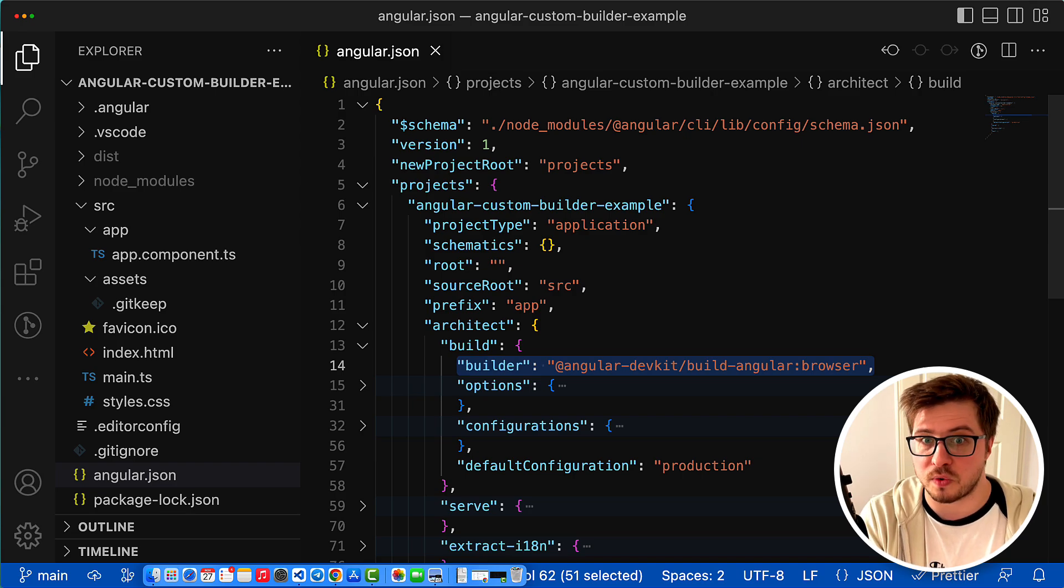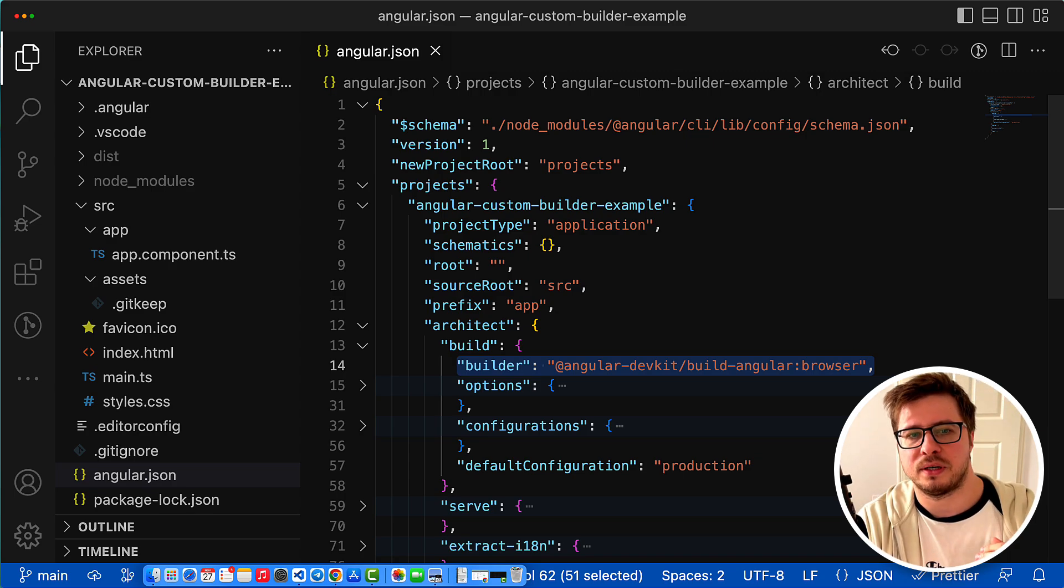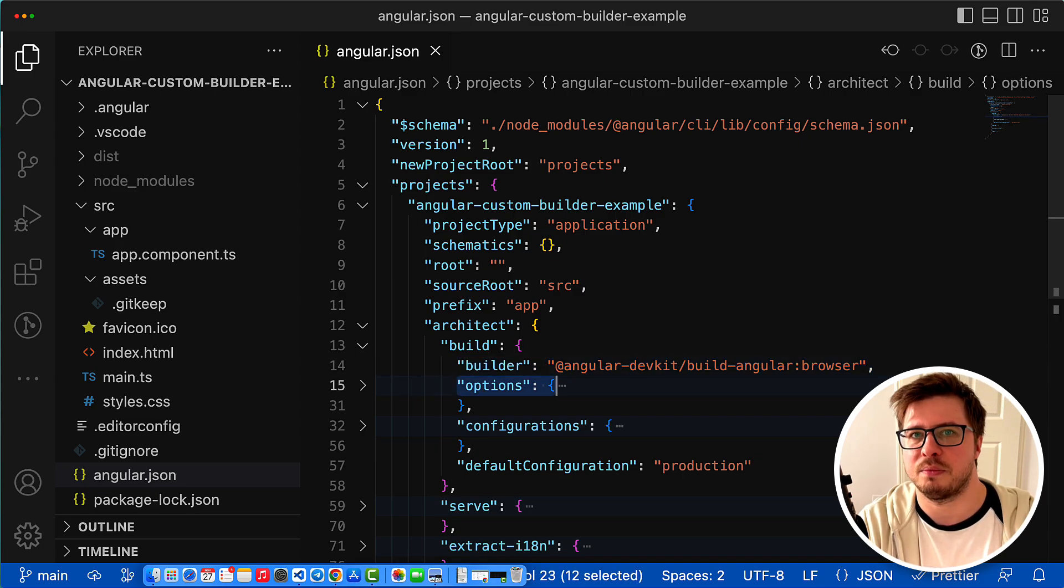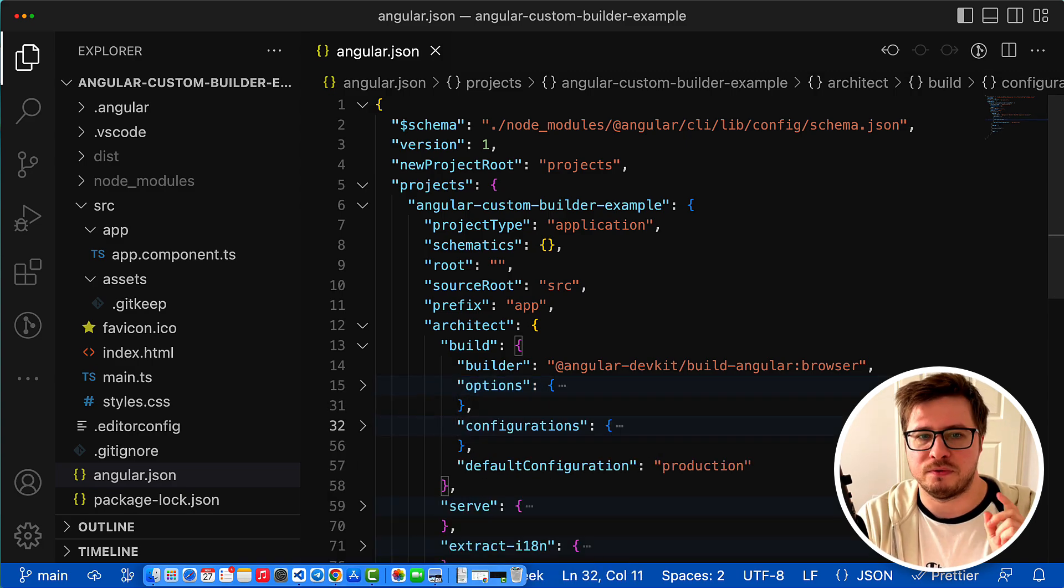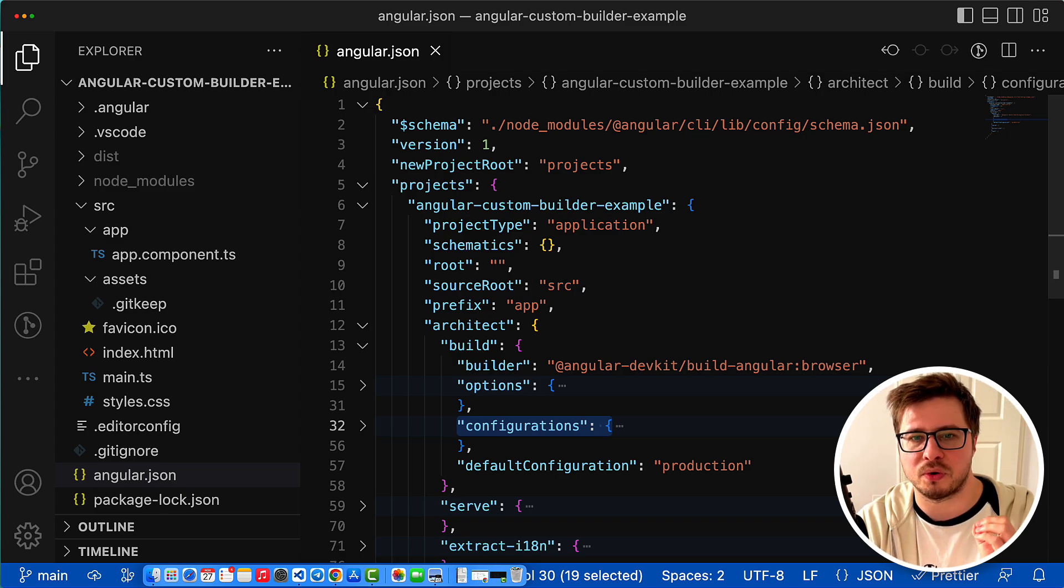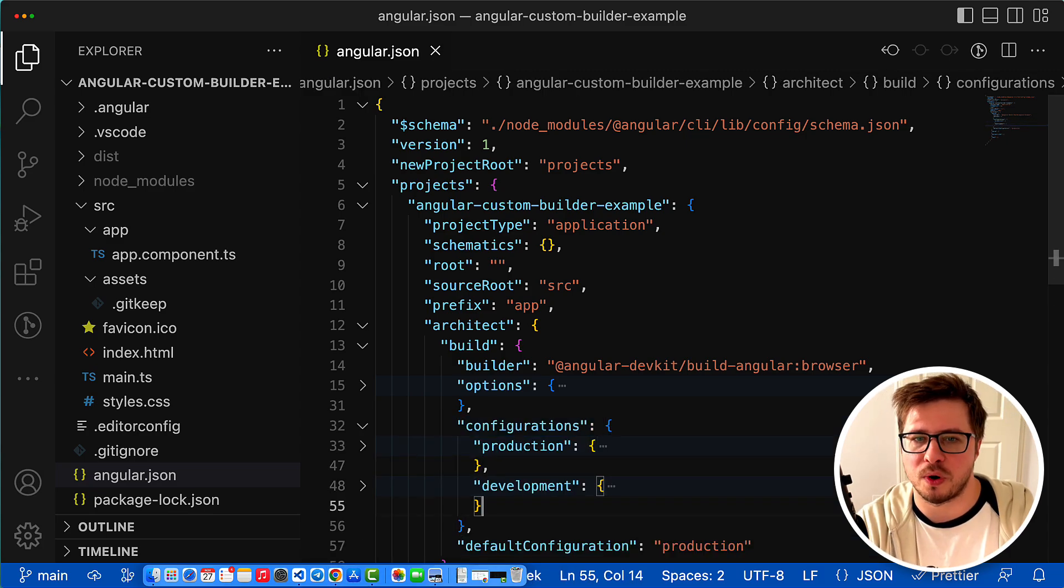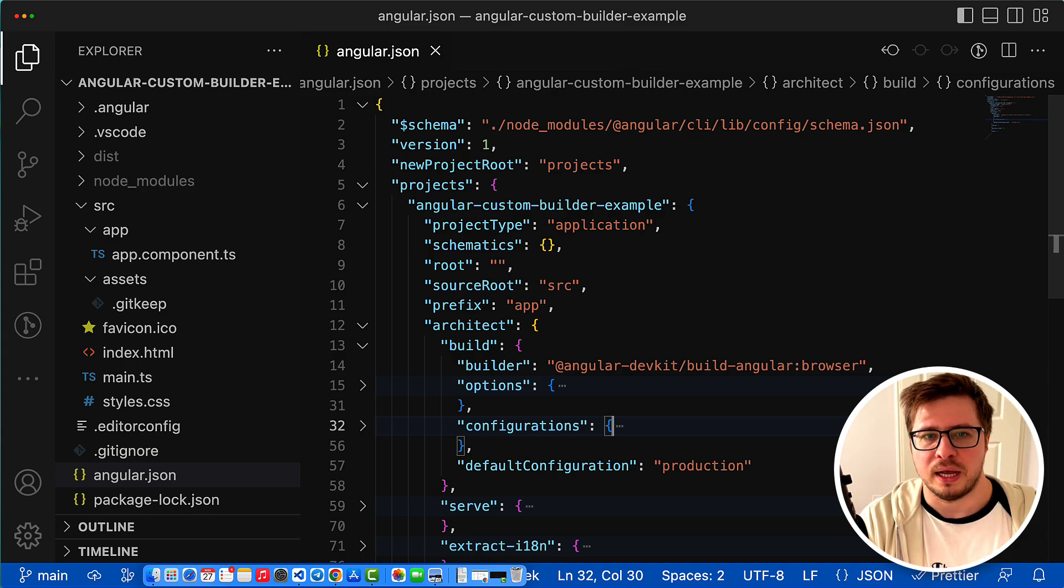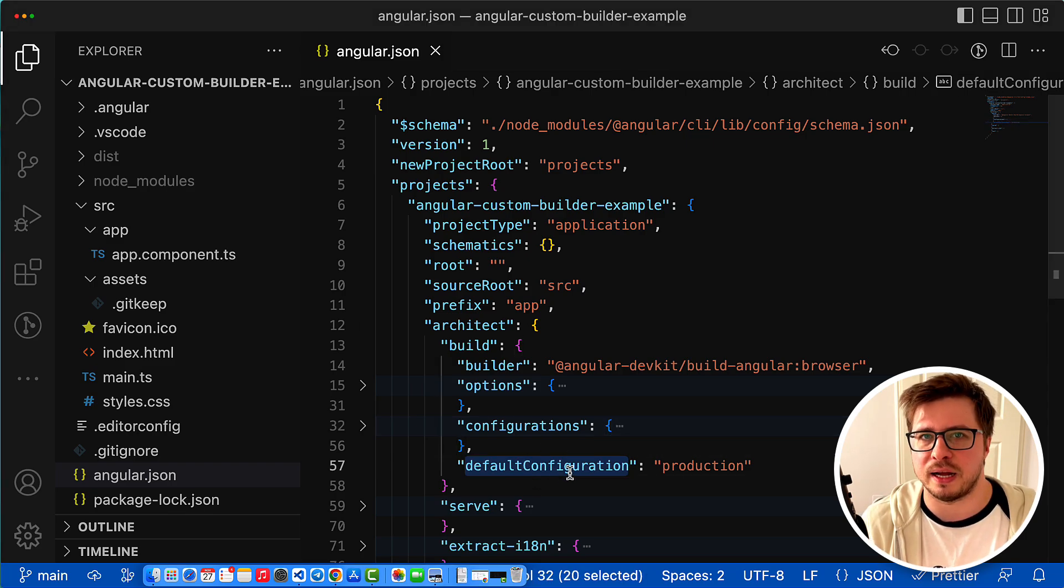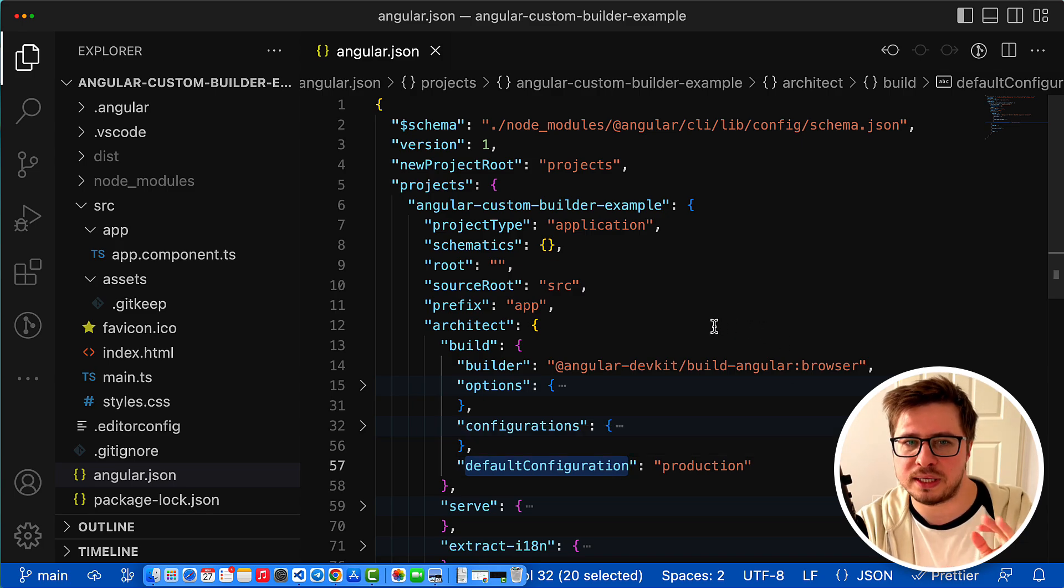The builder is basically some JS script that exports a specific function that contains the builder logic. The builder also has options that can be provided for the builder function as arguments, and it can have configurations which is basically a set of options for some concrete configuration like production, development, or whatever else. Optionally, the fourth parameter is that you can define some default configuration as well.